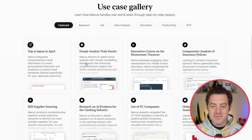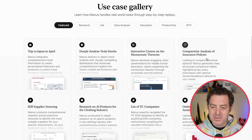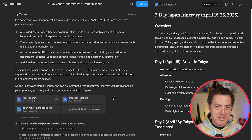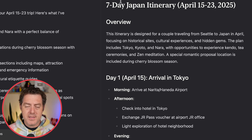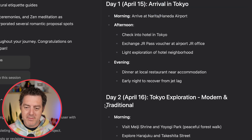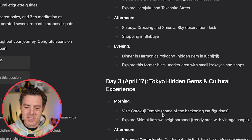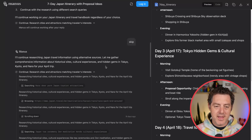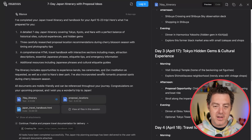They have a bunch of different examples. Here's one: trip to Japan in April. We'll skip to the results — it's just replaying one that it's already done. Here's the seven-day itinerary: day one, arrival in Tokyo; day two, exploration; day three, hidden gems. Really, really impressive. It did a bunch of research on our behalf.